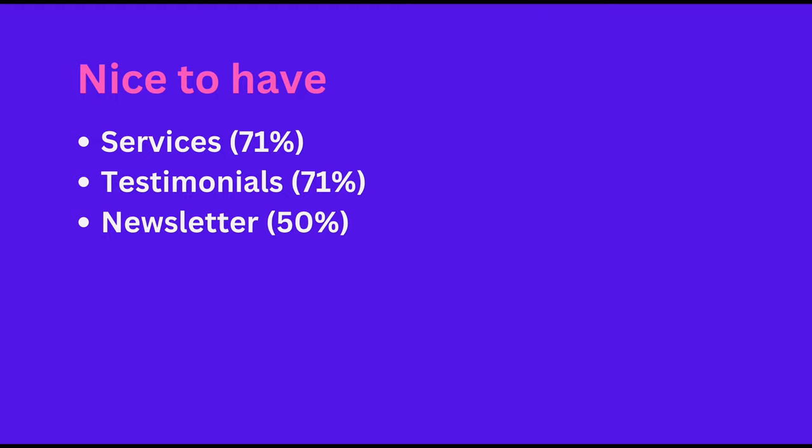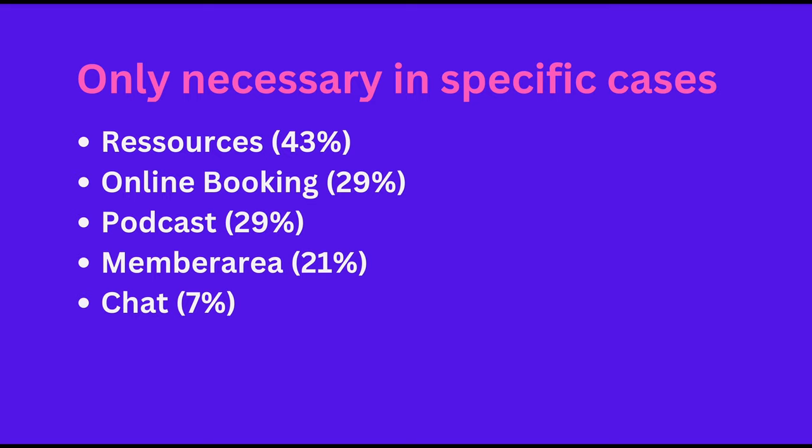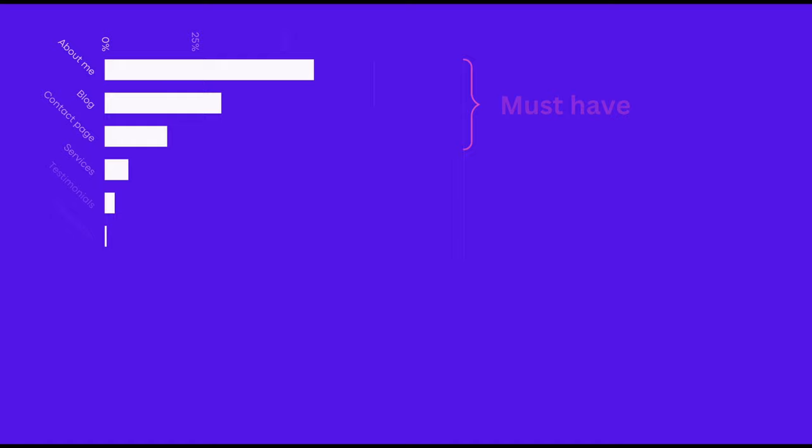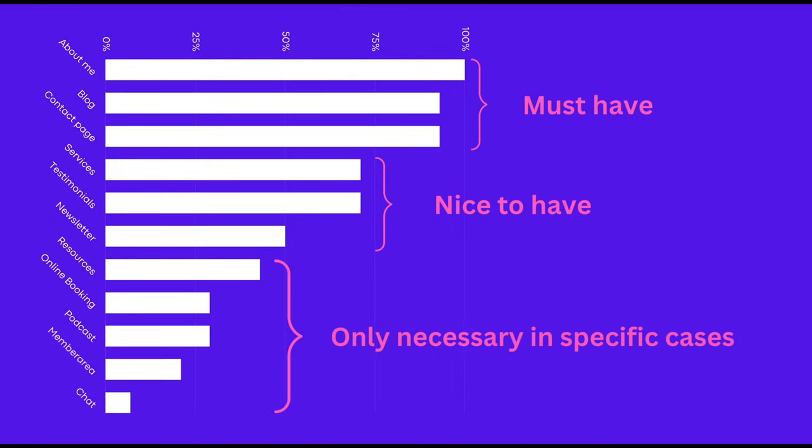Thus, adding these features and pages would be useful after launching the initial version of your coaching website. Other pages and features seem either less relevant or only necessary in specific cases. But don't worry if you're unsure about what to include, because you can choose any starting point and make changes or additions as needed.